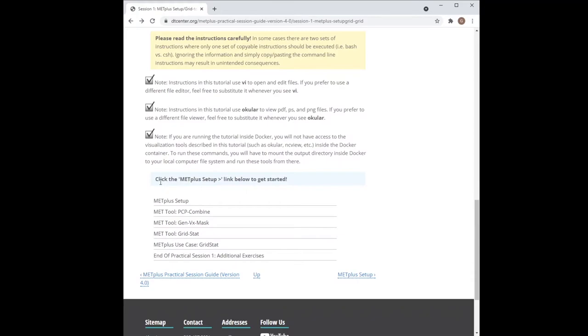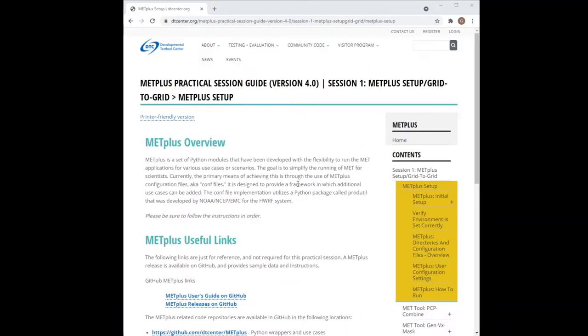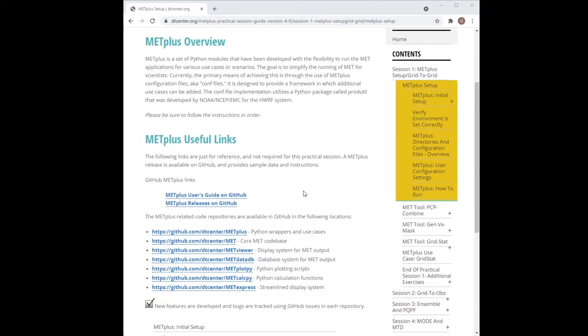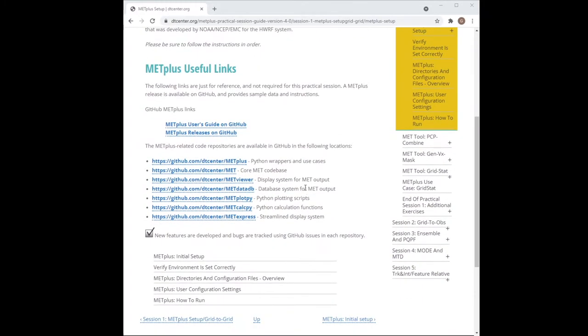And here we have the first instruction of the tutorial telling us to click the link that will take us to the next page of the tutorial. This next page contains a brief overview of the METPLUS wrappers and a list of links to useful resources such as the user's guide and the GitHub pages for the various METPLUS components.